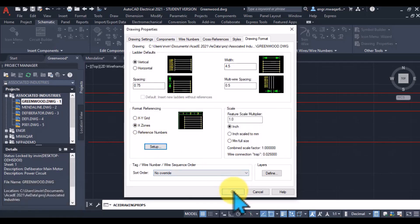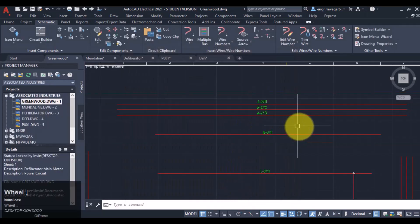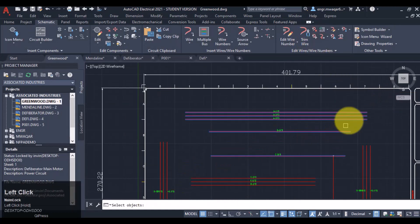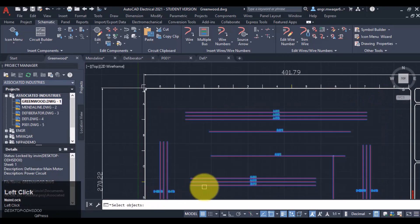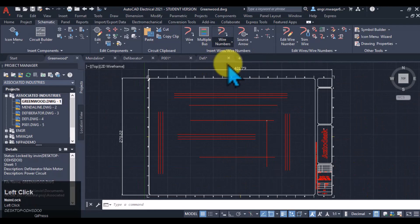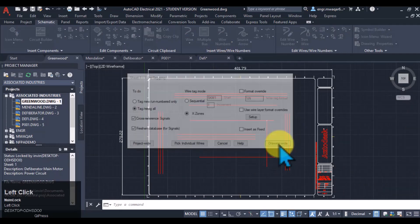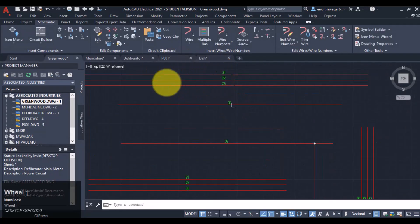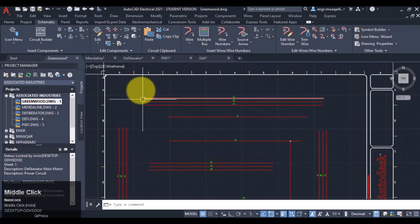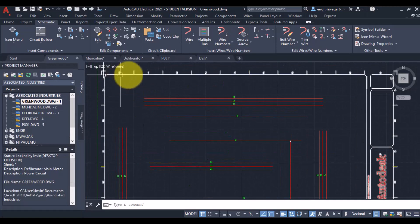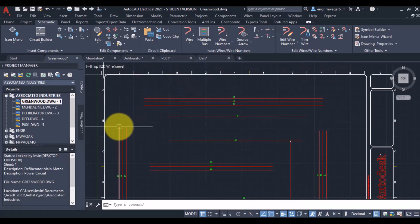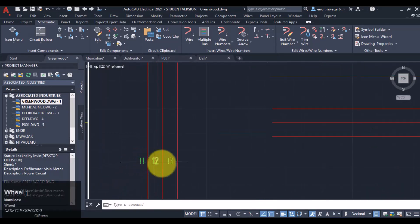Click OK, then remove all the wire numbers and select all wires — all the wire numbers will be removed. Now giving wire numbers with X-zone format. You can see this is my X-zone value — it is starting from the second value. This number is starting from the second value on the X-axis, and here you can see this is my first value.